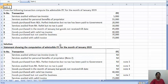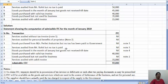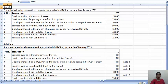The first item is services availed without tax invoice — 5,000. Though he has availed the services and paid this 5,000, it is without a tax invoice. One of the basic requirements for ITC is that the taxpayer should be in possession of a tax invoice, debit note, or any other prescribed document. If you do not have a tax invoice, you will not get ITC credit. Therefore, services availed without tax invoice is not admissible — this is noted as Note 1.